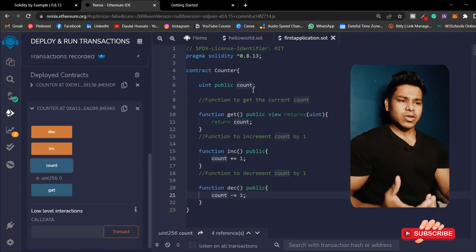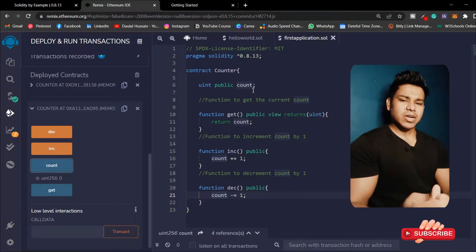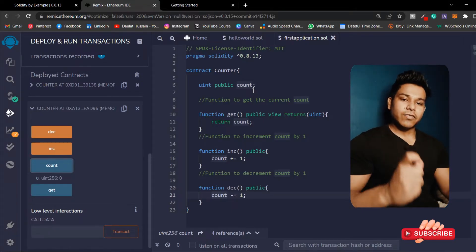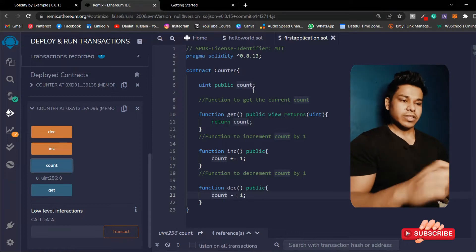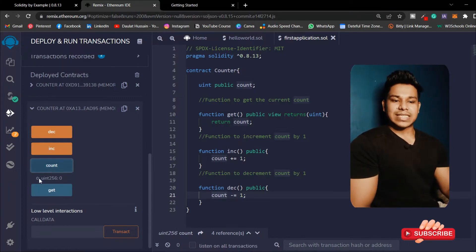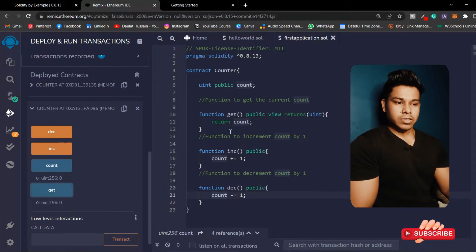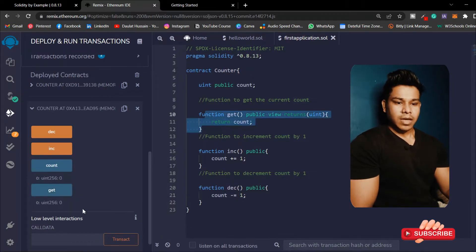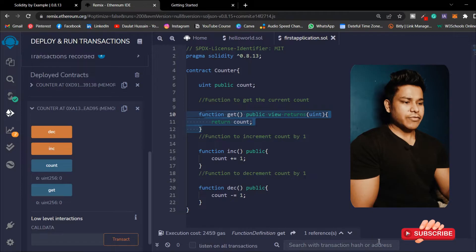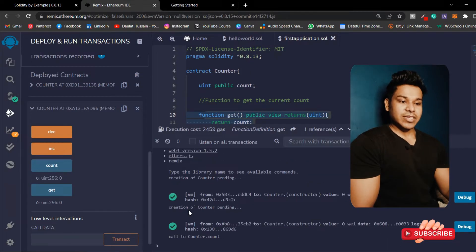The reason why it's initially zero is because there is no concept of null and undefined in Solidity programming. When you write your smart contract and define any variables as state variables, by default the value will be set to zero. There is no concept of null and undefined, so that's why if I call this get function I'll get zero because there is no value set.